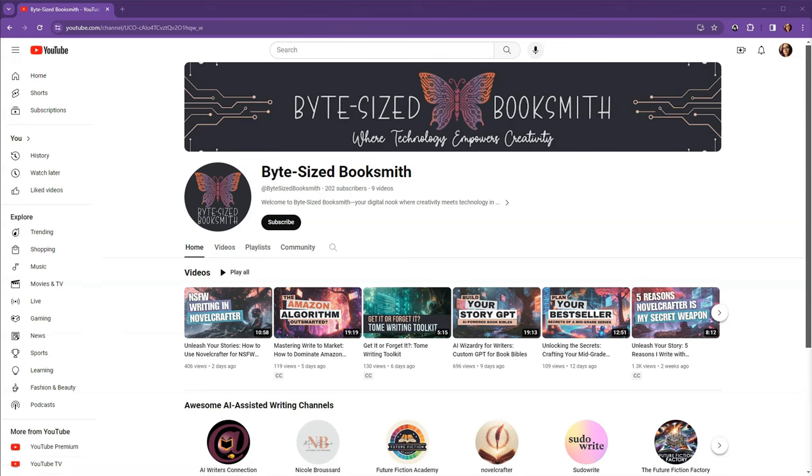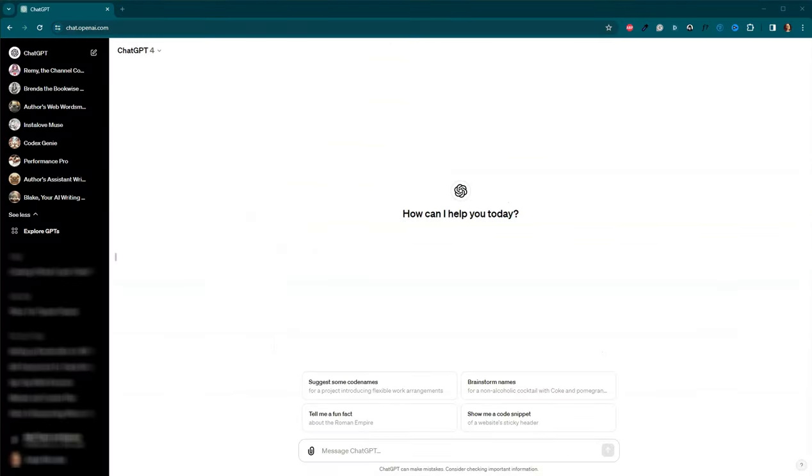Welcome to Bite Size Booksmith, where technology empowers creativity. I'm Angie, and on this channel, we explore how emerging technologies and AI can enhance your craft and lives as writers. In the world of writing, having guidance and support can make a huge difference. But what if your guide isn't human, but AI?